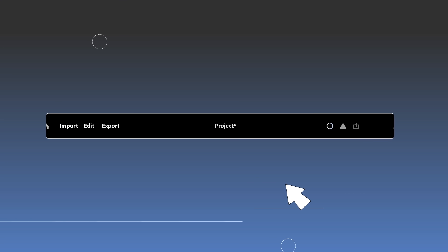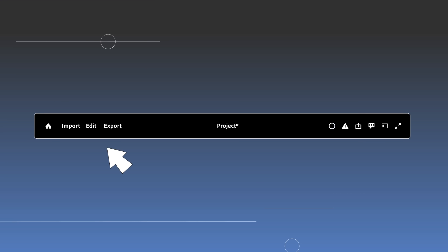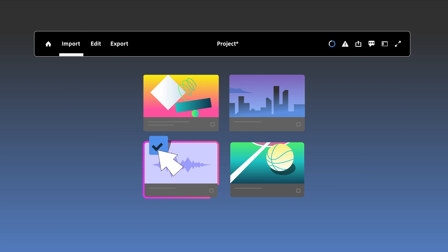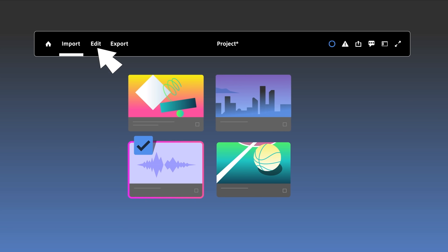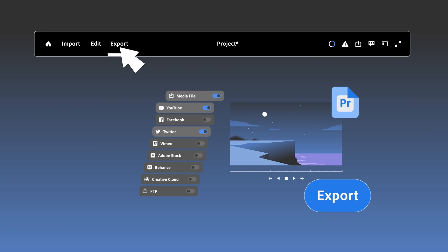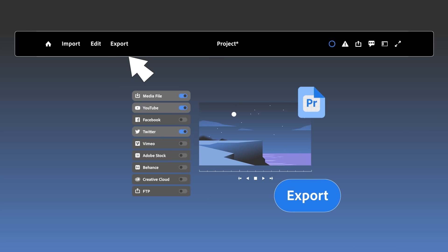A new header bar gives you high-level navigation within Premiere Pro, so you can access editing workspaces and other tools at any time.